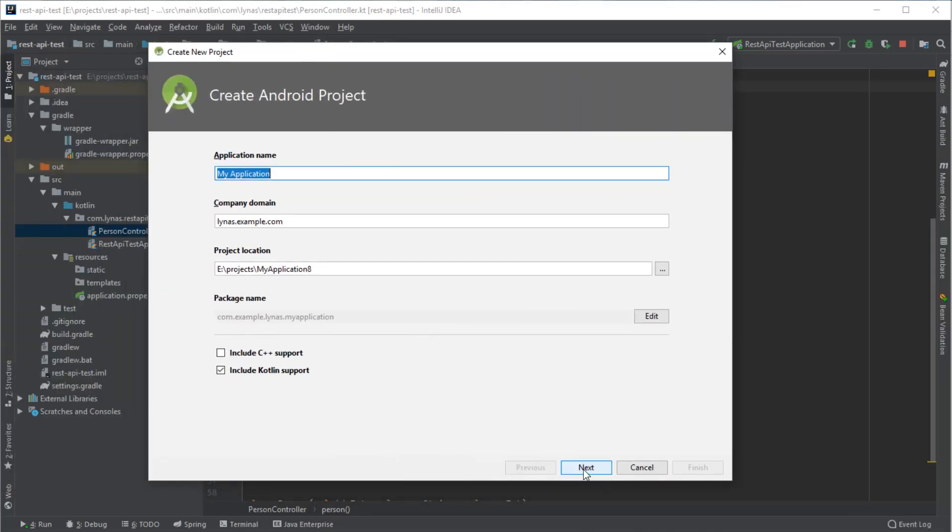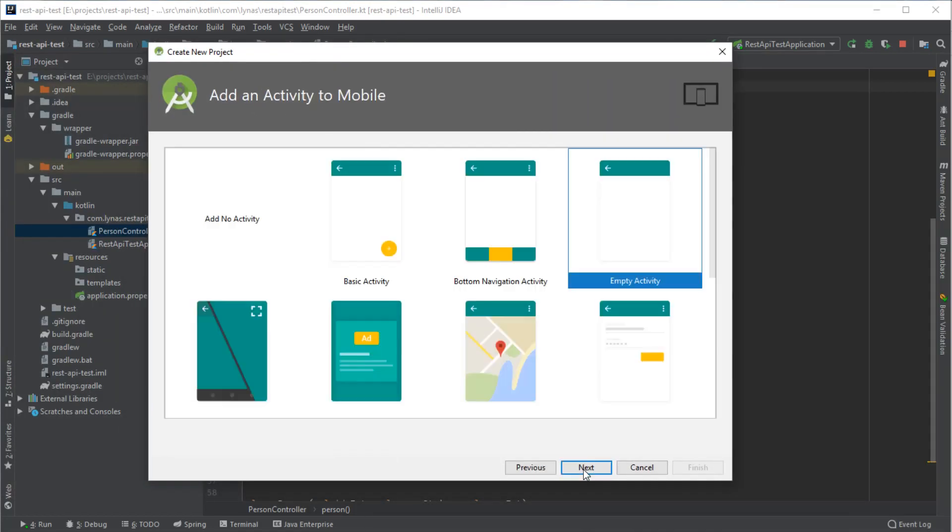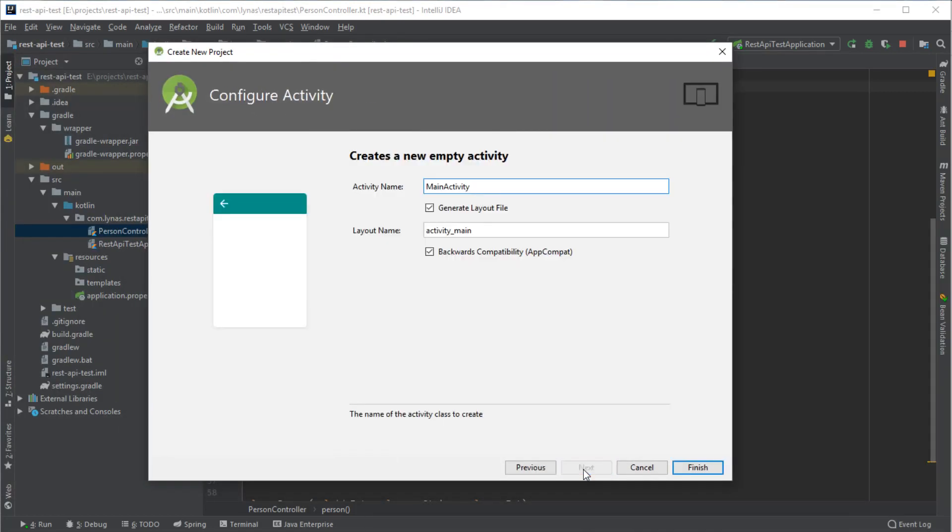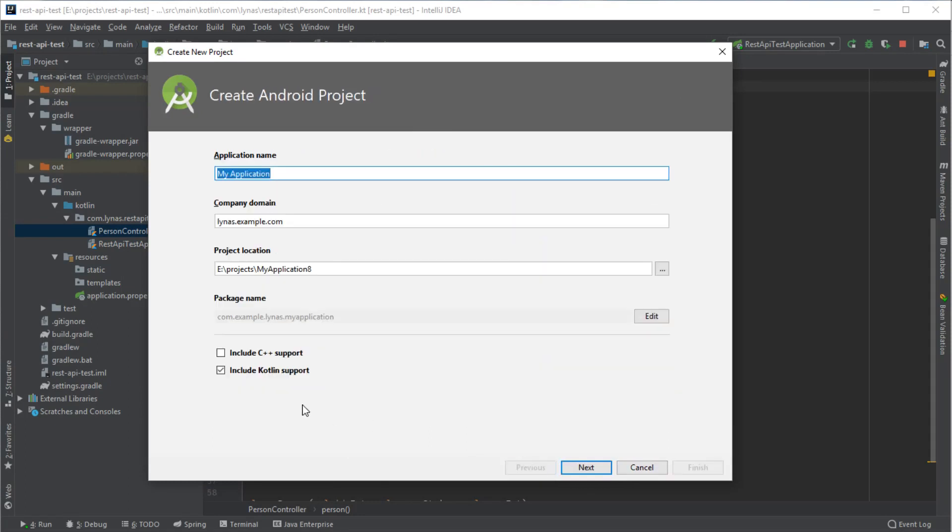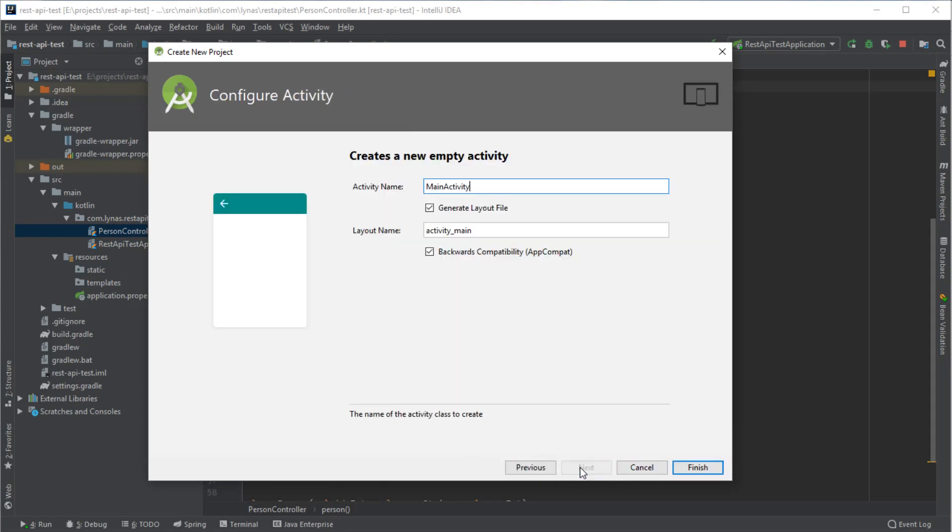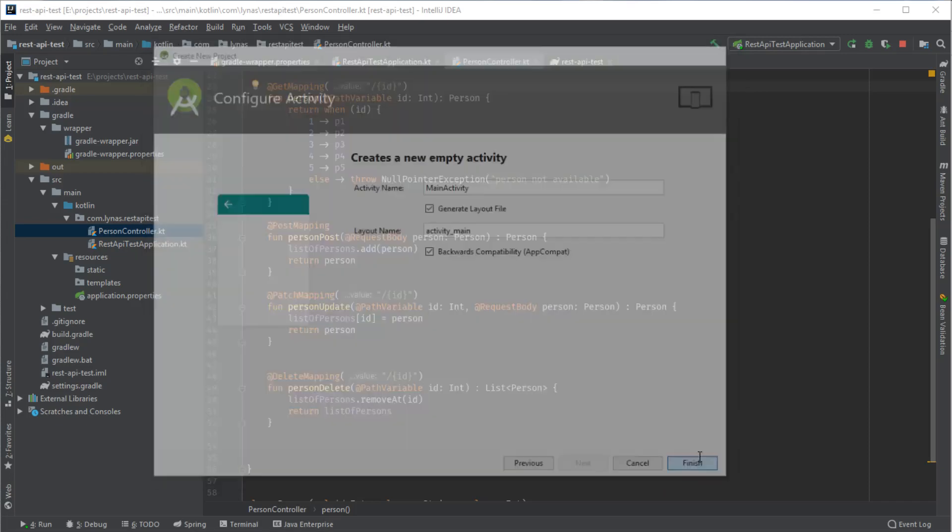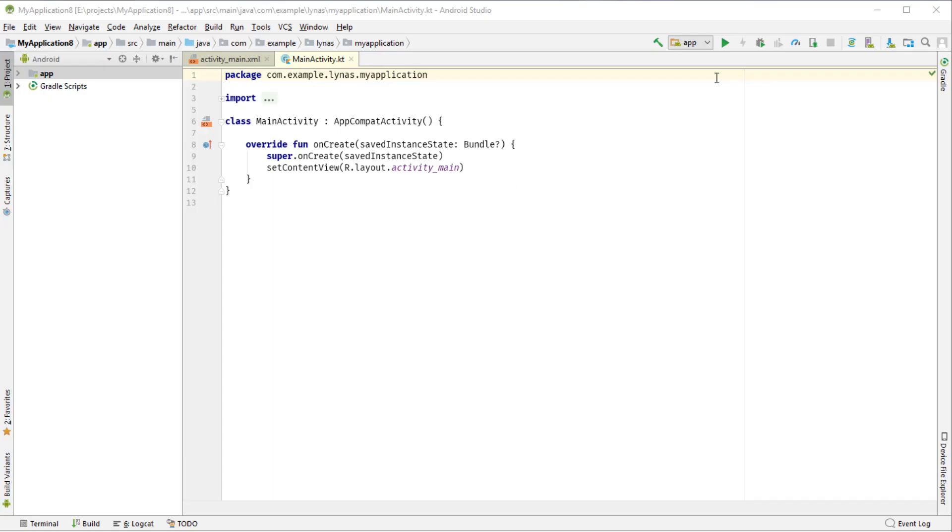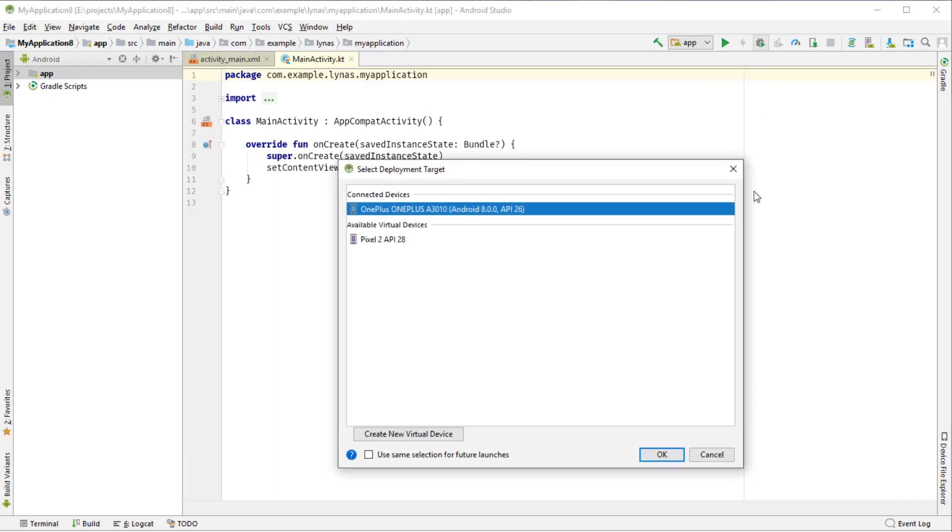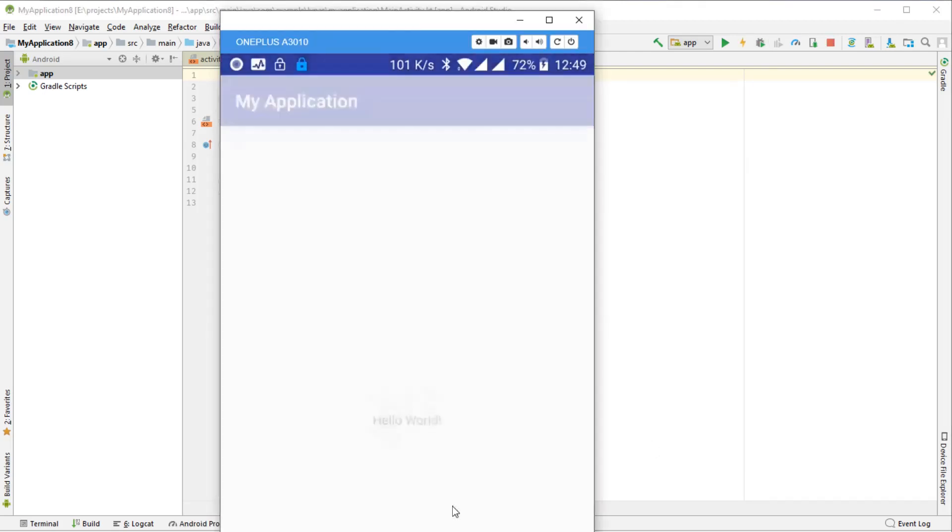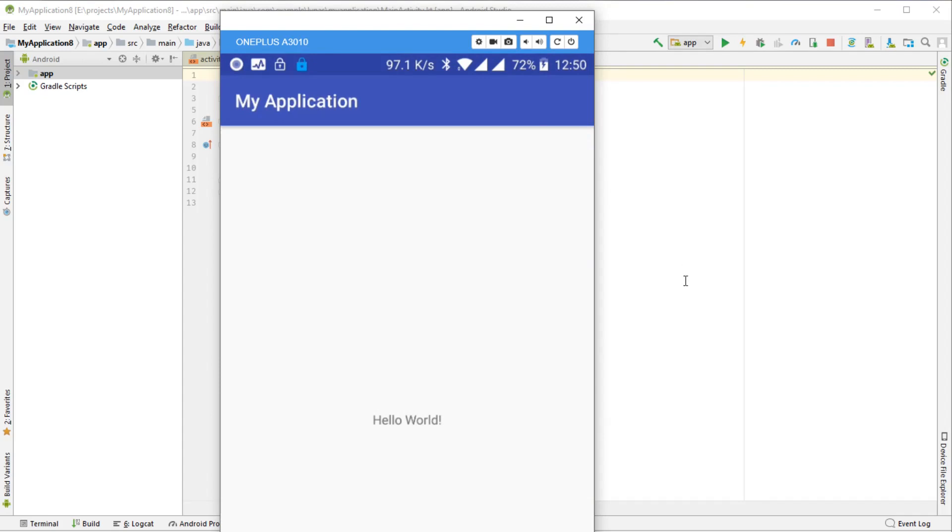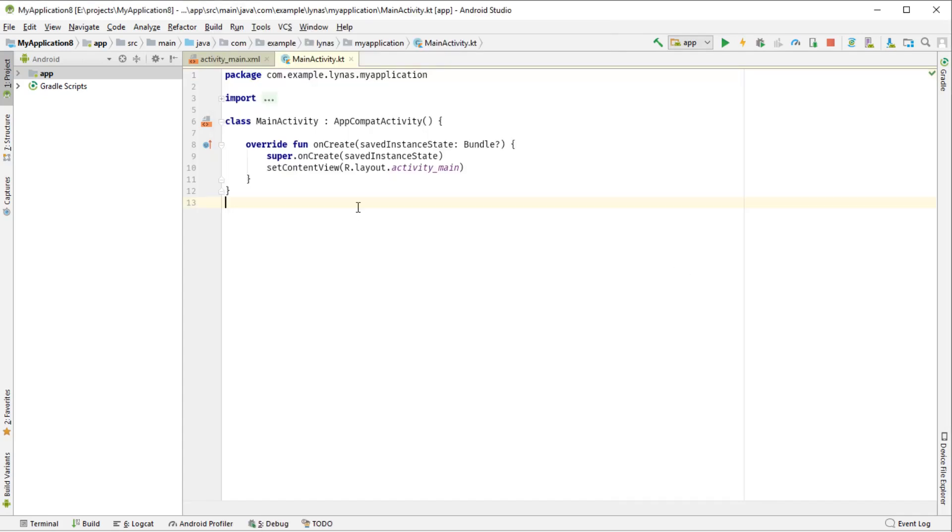So I'm going to go with the default. Here, one thing to mention, I am using Kotlin. Finish it. So here's my application. Let's run this. I'm going to use my device.